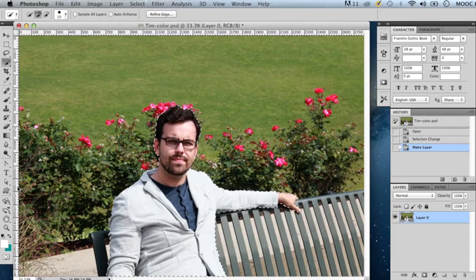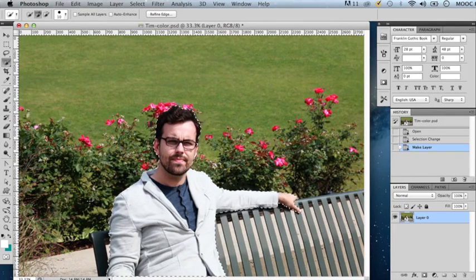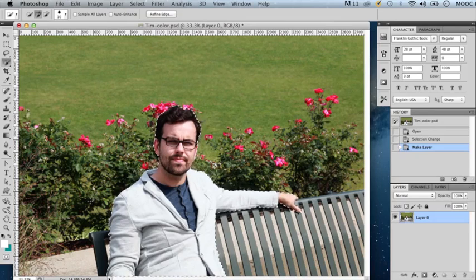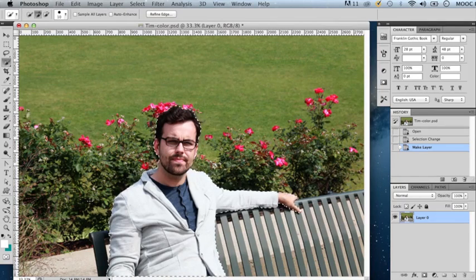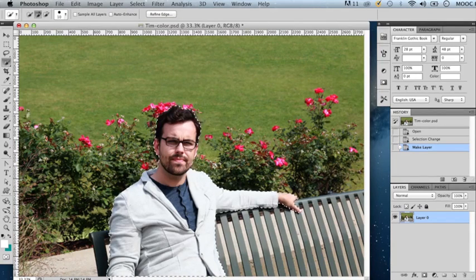What we have here is the image timcolor.psd from the exercise files. So far I have selected Tim's figure with the quick selection tool.